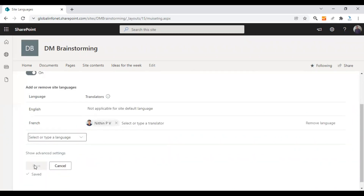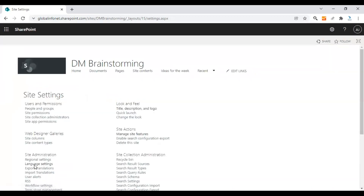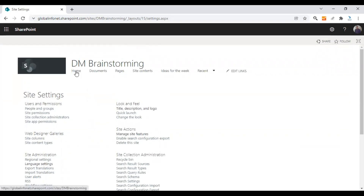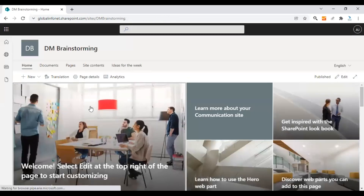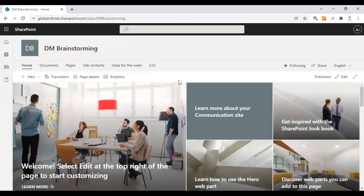After making all your changes, click on Save. Once this is done, the multilingual feature will be enabled for your communication site. Let's go back to our home page and see if the option is enabled.